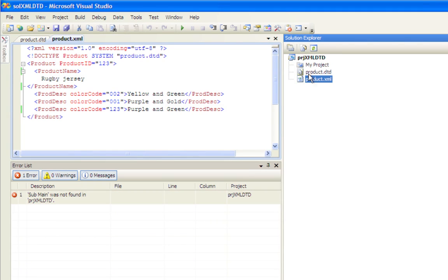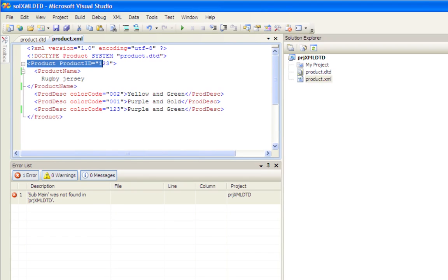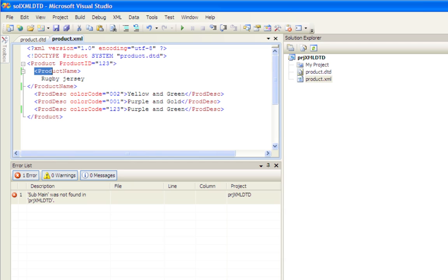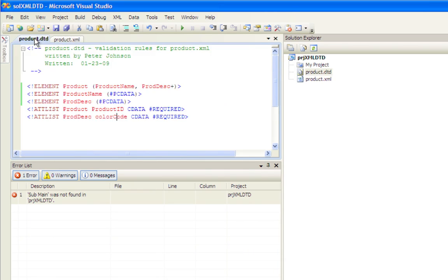All right, so here we have our product XML, and you can see that there's a product, and then there's some sub-items, so we have our product name and our product description. And here's what the DTD looks like.